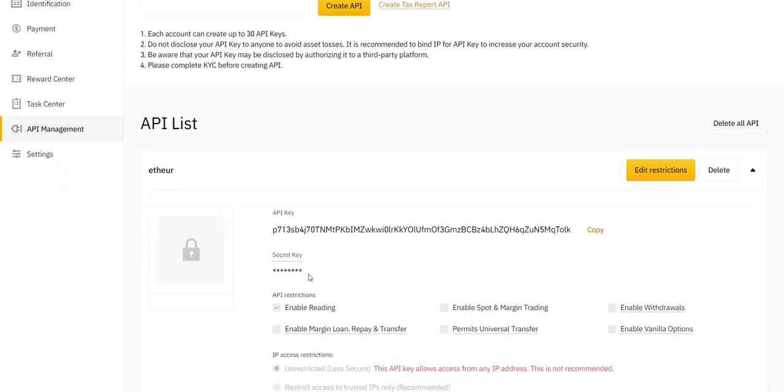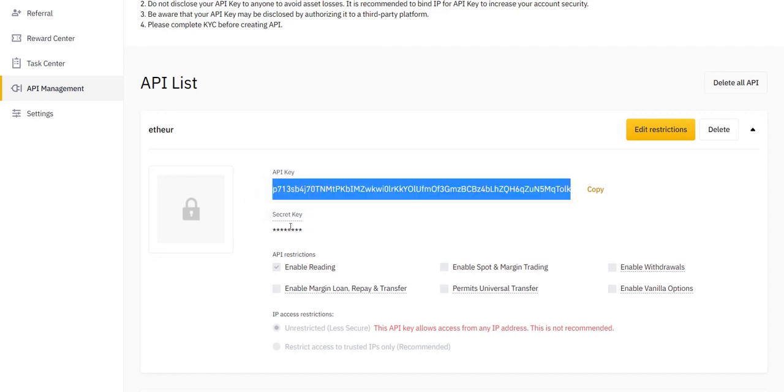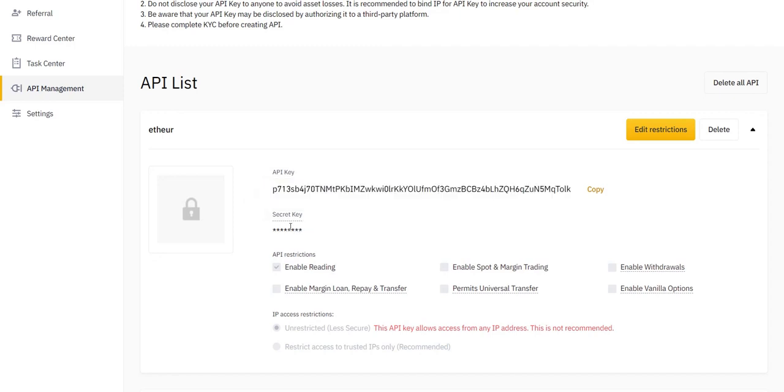The two important elements that we need is the API key and the secret. First time you create the API key, the secret will be visible. But if you reload the page, you'll no longer be able to see the secret key. So don't reload the page until you've shared them with us.